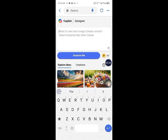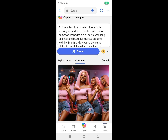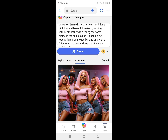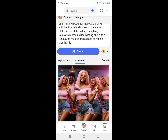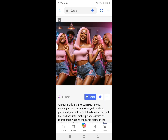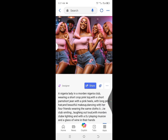In this video, I already have some prompts ready. Let me show you what I created. The prompt is: a Nigerian lady in a ninja club wearing a short crop and pink top, t-shirt and short jeans with pink heels, long pink hair and beautiful makeup, dancing with her four friends wearing the same clothes in the club, smiling and laughing out loud, with modern club lighting, a DJ playing music, and a glass of wine in their hands. And this is what the AI generated — can you imagine? Is this not beautiful? This is the main character and these are her four friends.